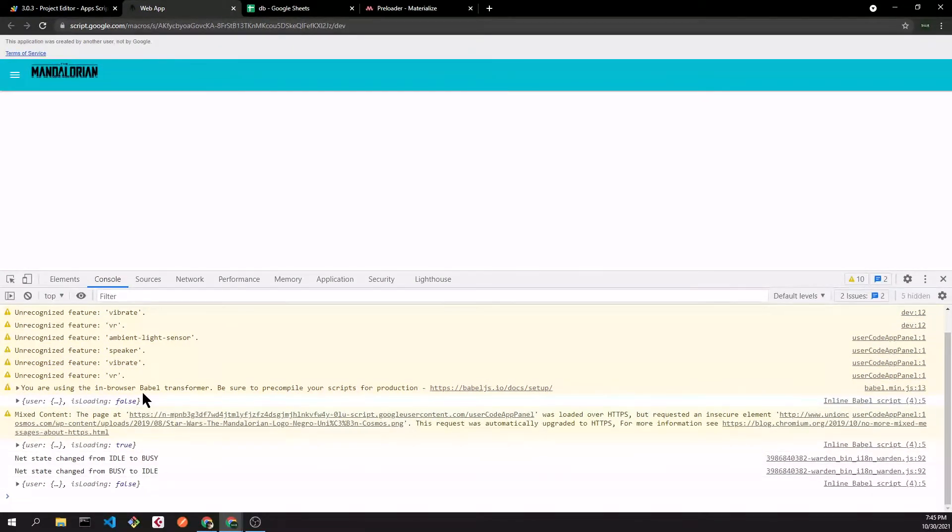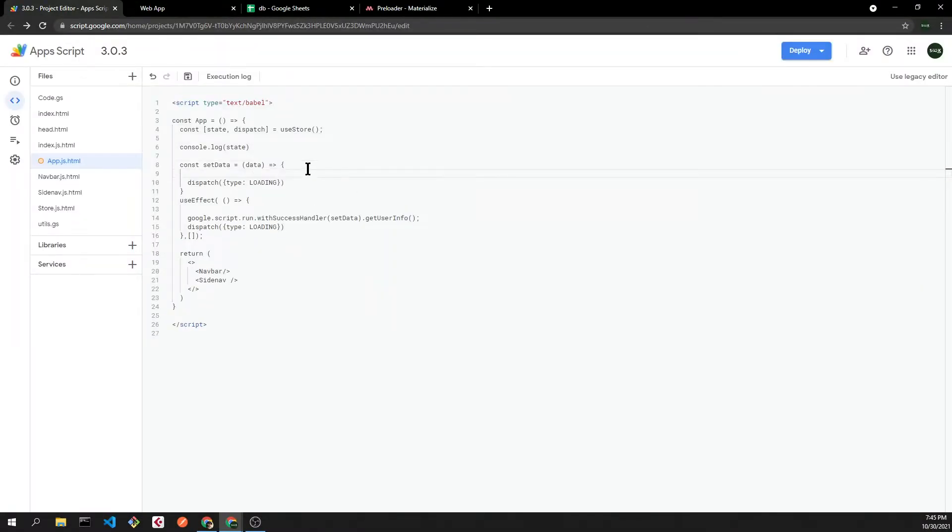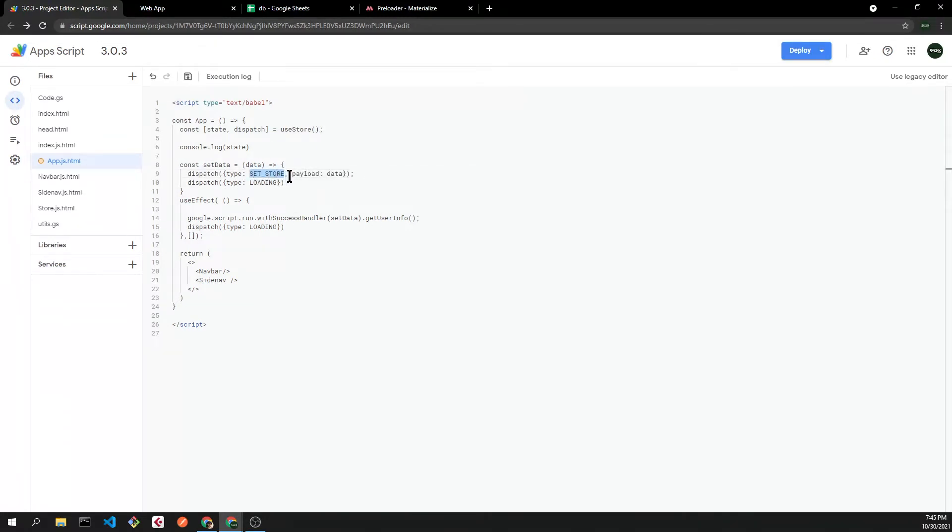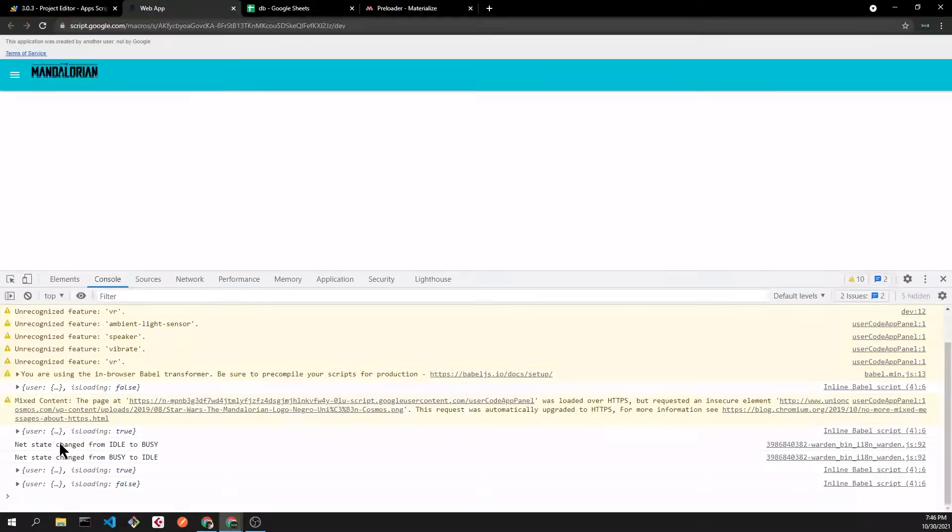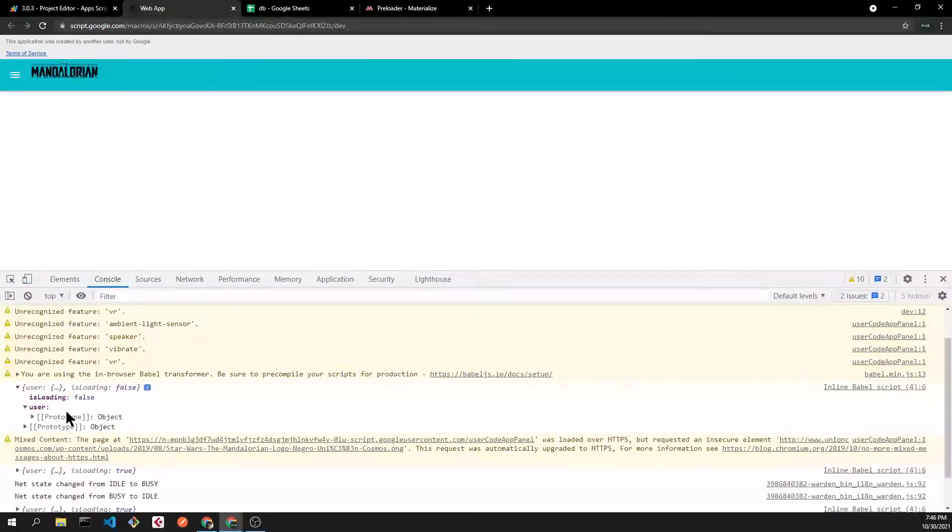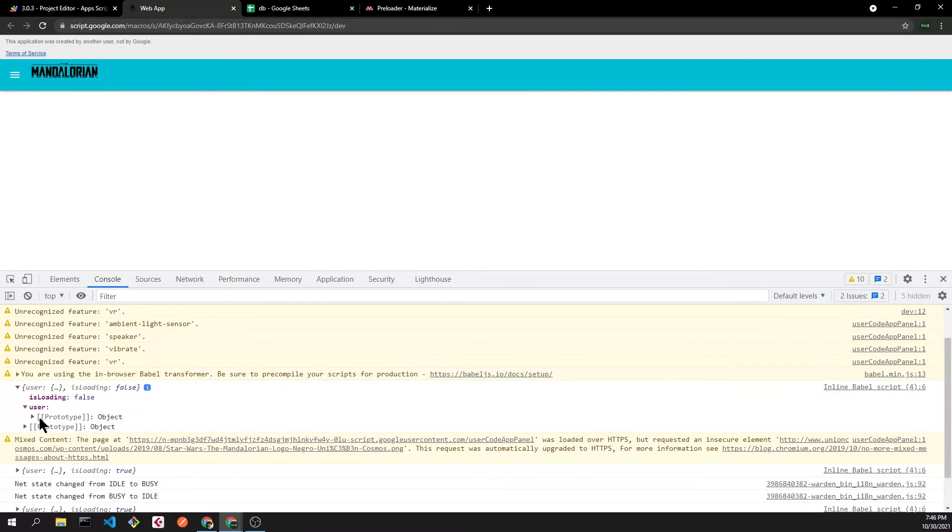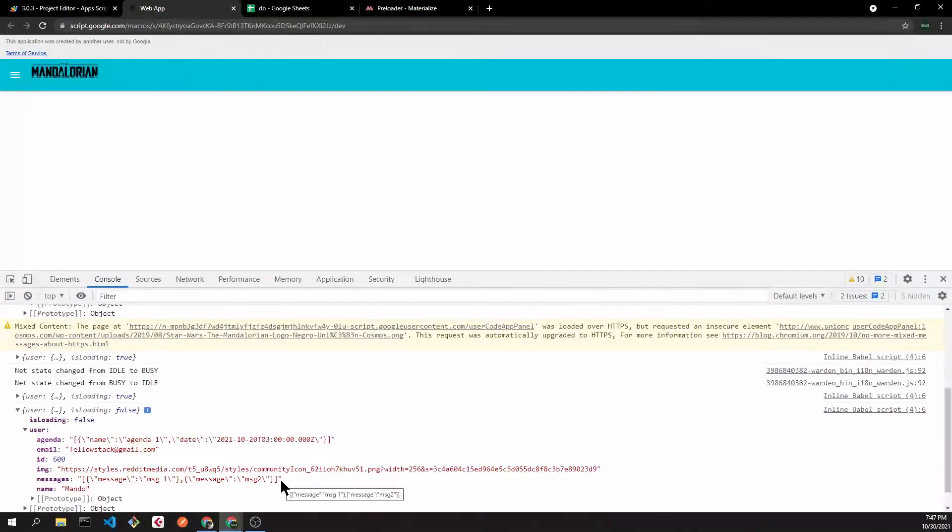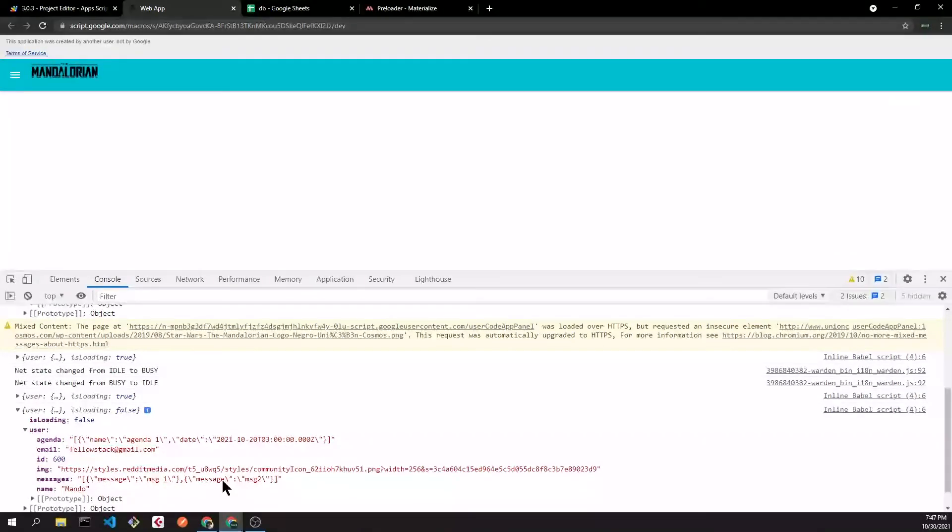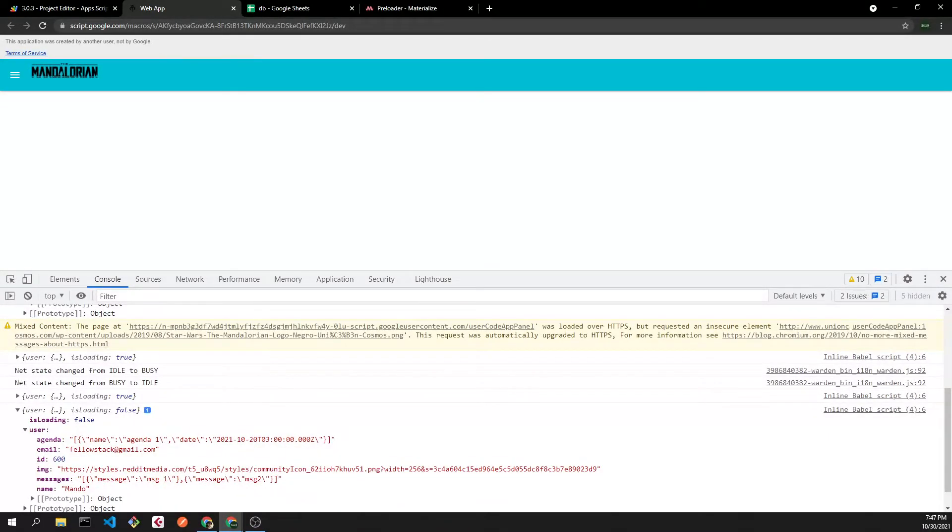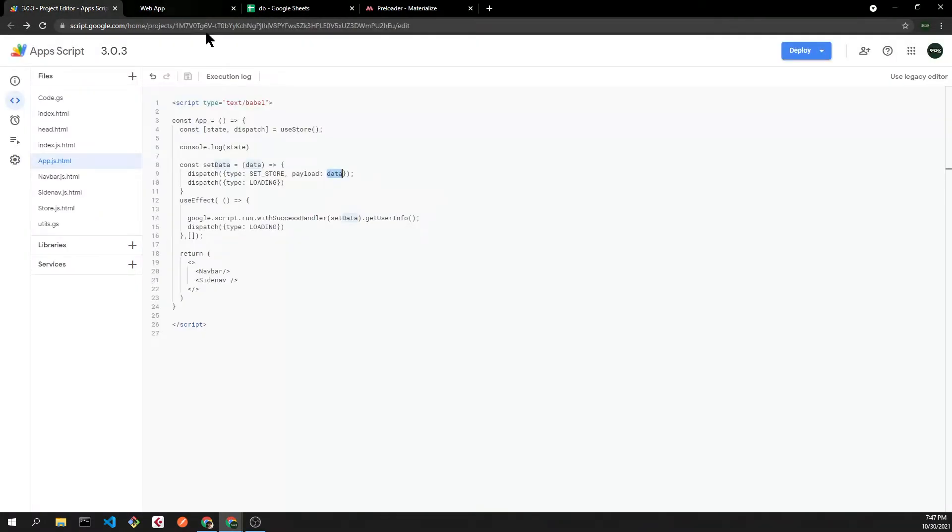Now we can dispatch another action to set our user information. The type will be set store and the payload will be the data that came from the backend. If we refresh the page, we'll see the user was an empty object and now it has our information. Our object has two arrays, so before we dispatch the set store action we are going to use the JSON.parse method to convert them.